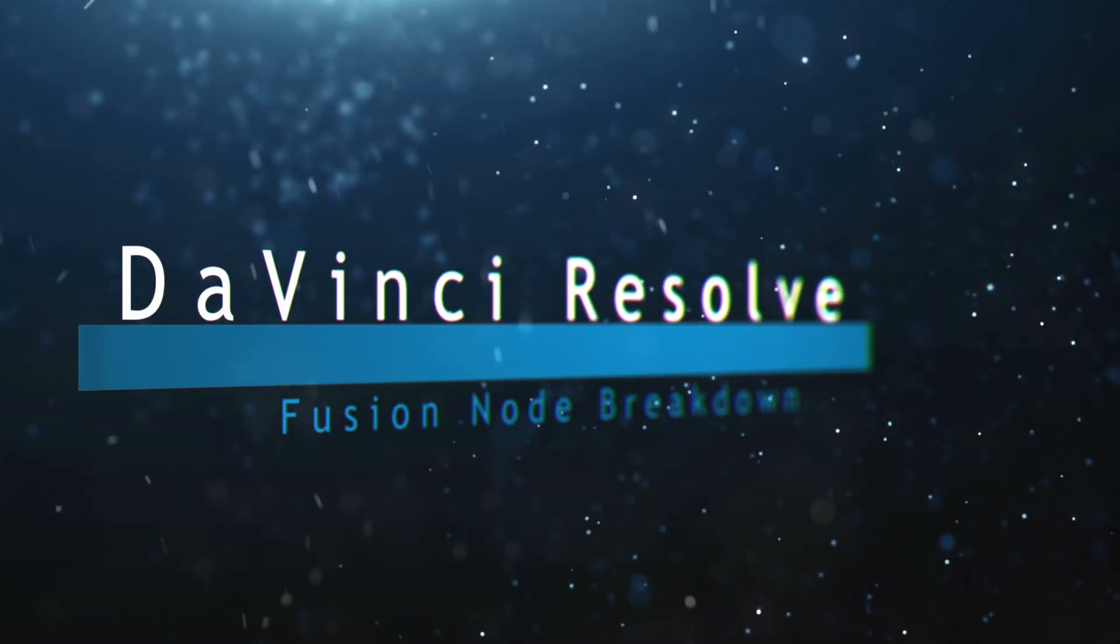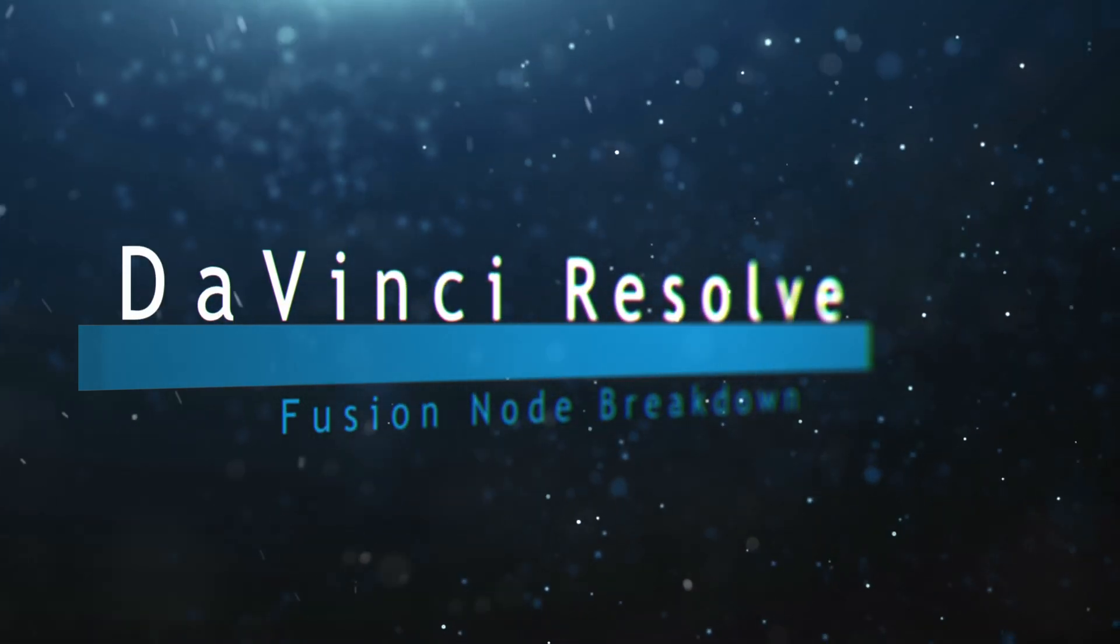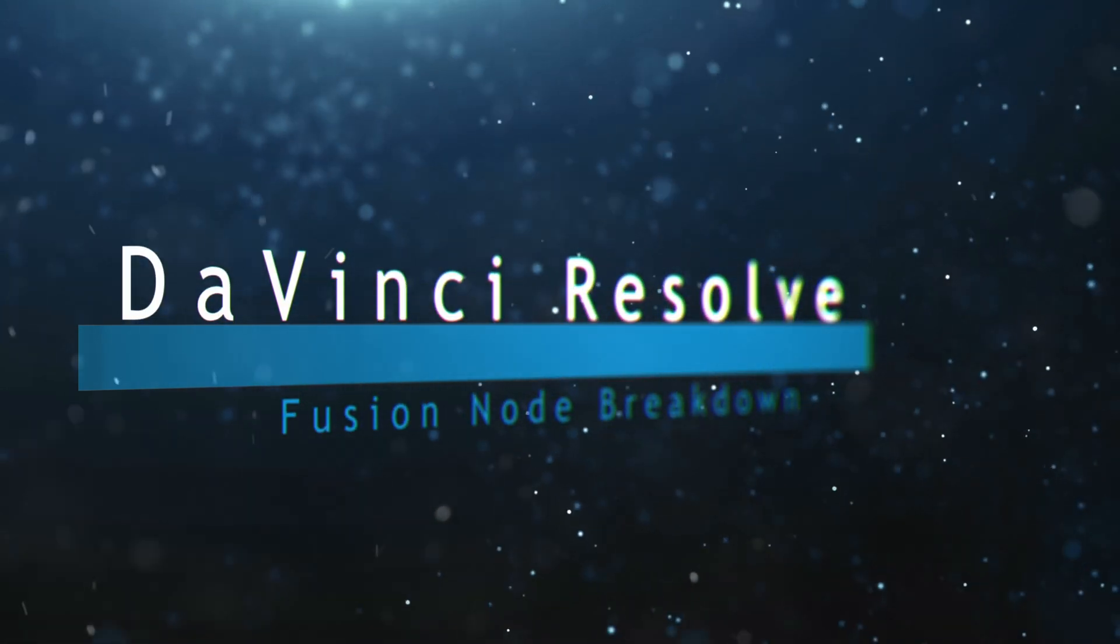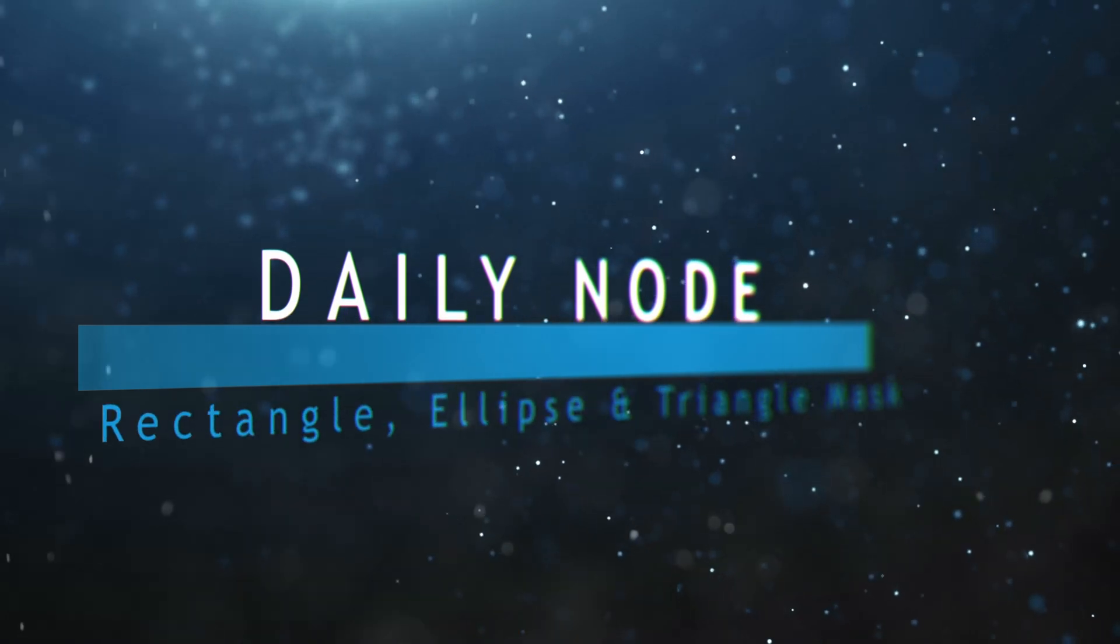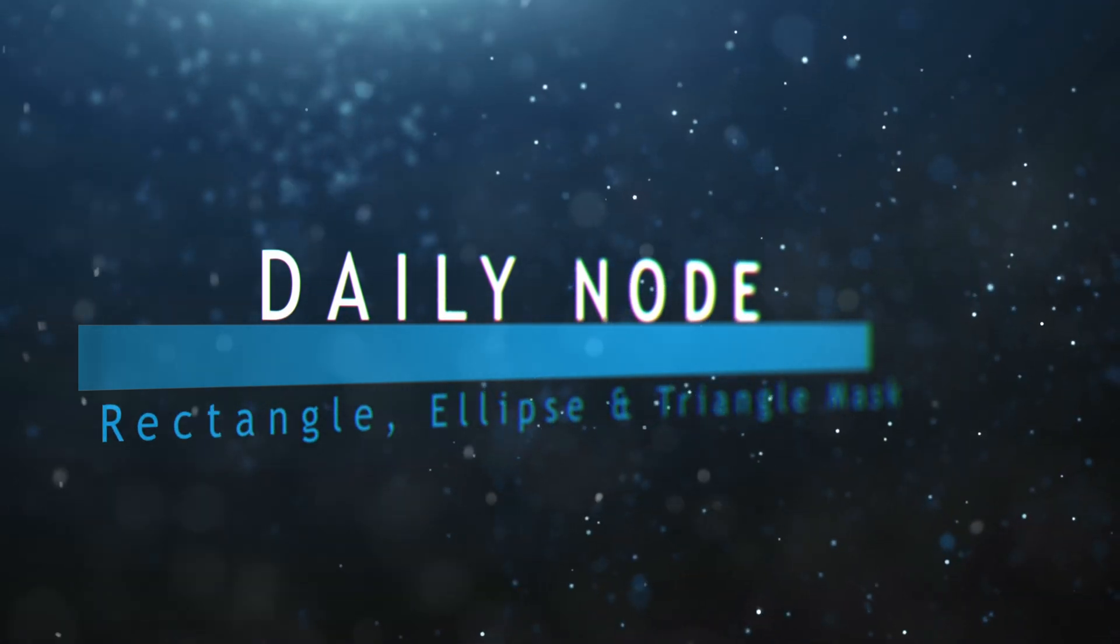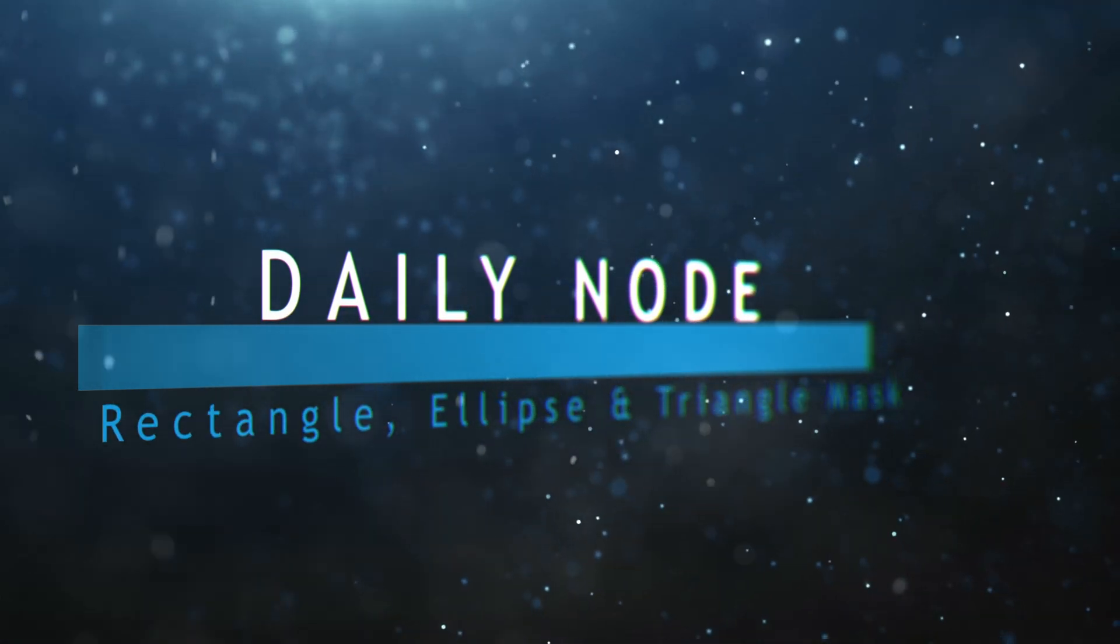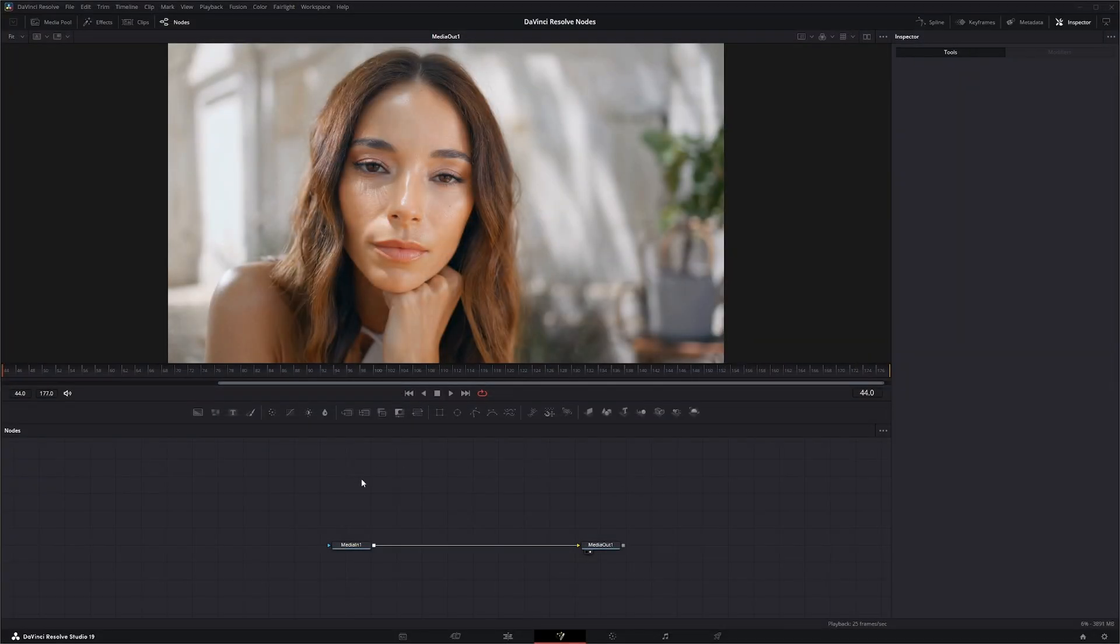Welcome to this DaVinci Resolve Fusion node breakdown. Today's nodes are the Rectangle, Ellipse, and Triangle mask nodes. We're going to jump into Fusion and bring in our nodes.